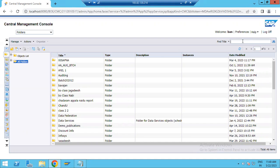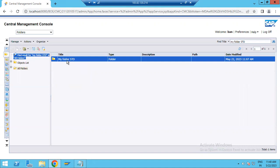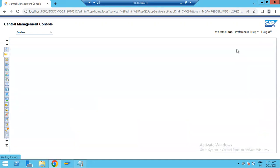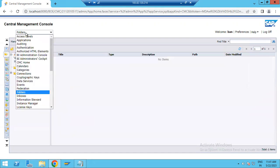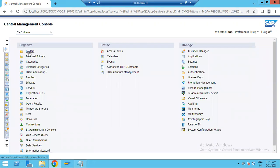For example, if you give something like 'My Folder', if it is available it will show up — just search it. Double-clicking on it, you will see whatever reports you have. If nothing is there, just refresh it and you can go back. It will automatically come back to the CMC folder. Similarly, for personal folders, if you have any personal folders you can click and search there.